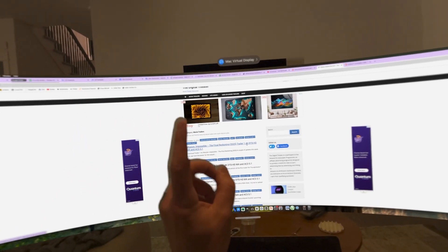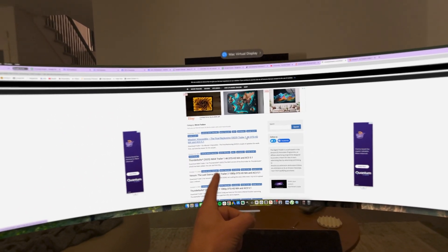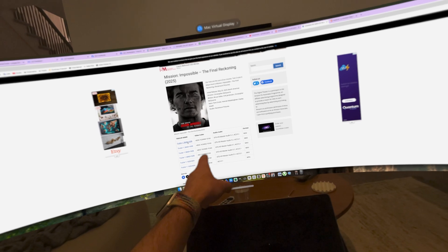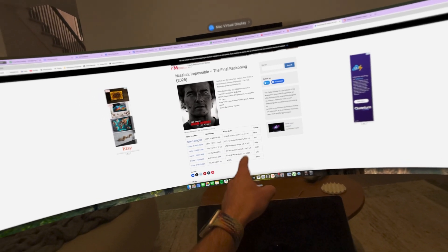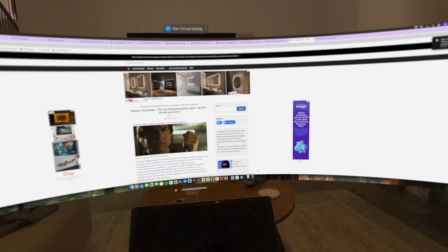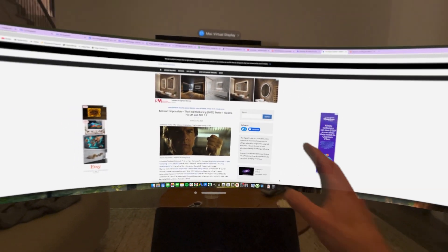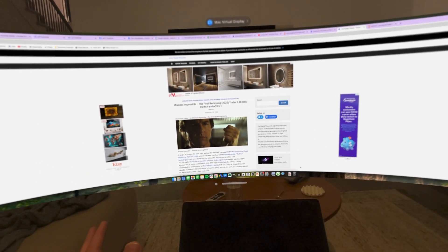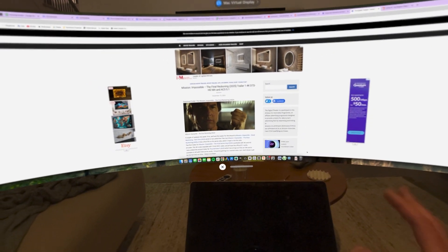I'm going to go ahead and download this 4K movie trailer. We can see here HEVC, DTS-HD, 5.1, MKV file. The file has just downloaded, and I don't have to do anything else — I'm going to show you how this works.